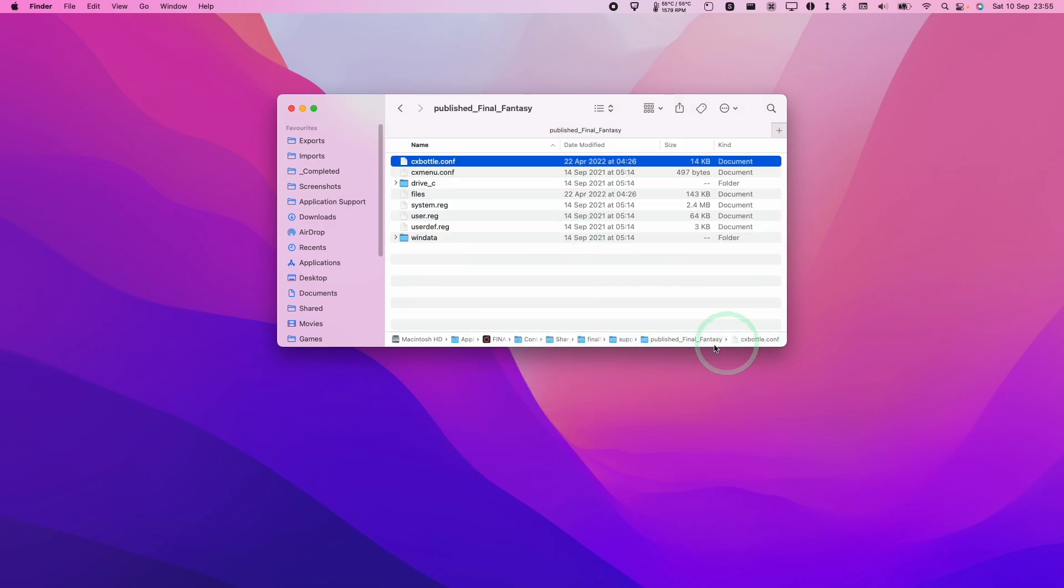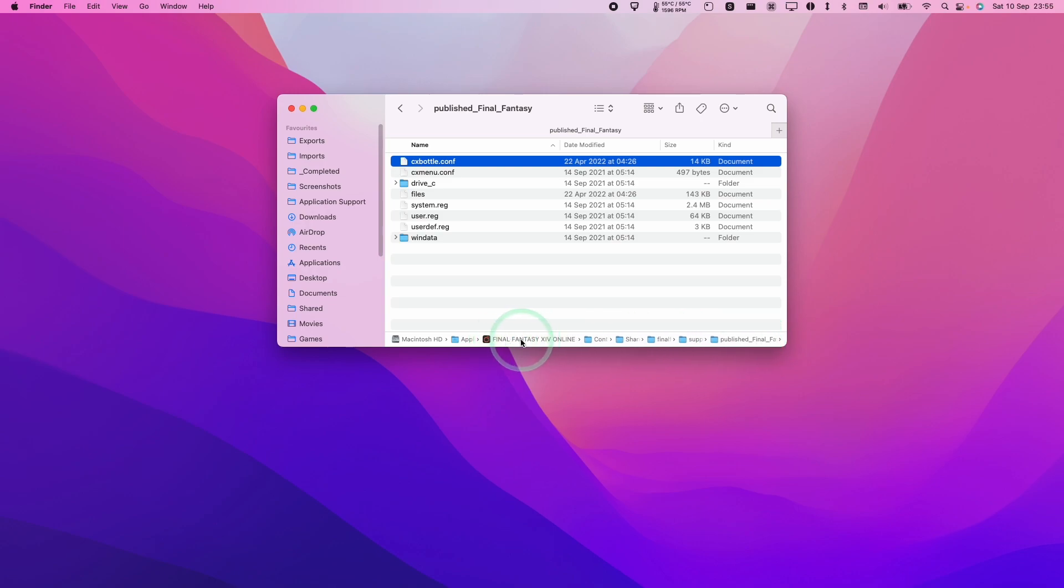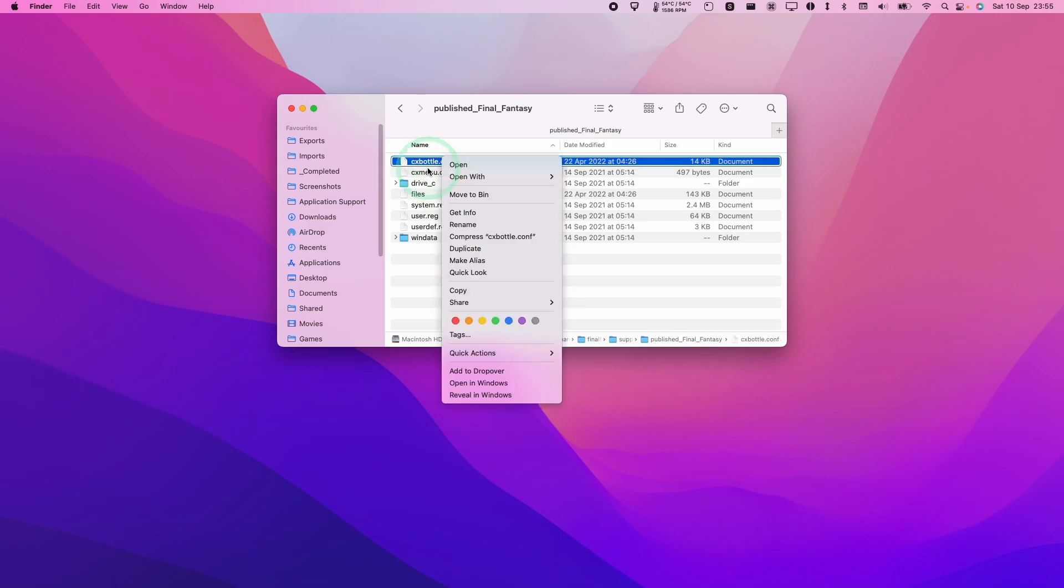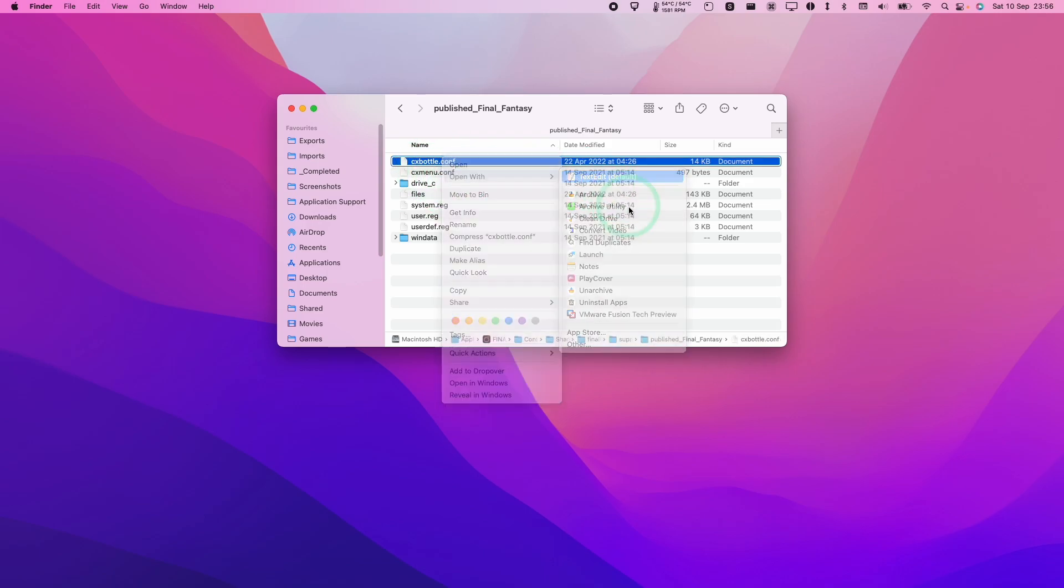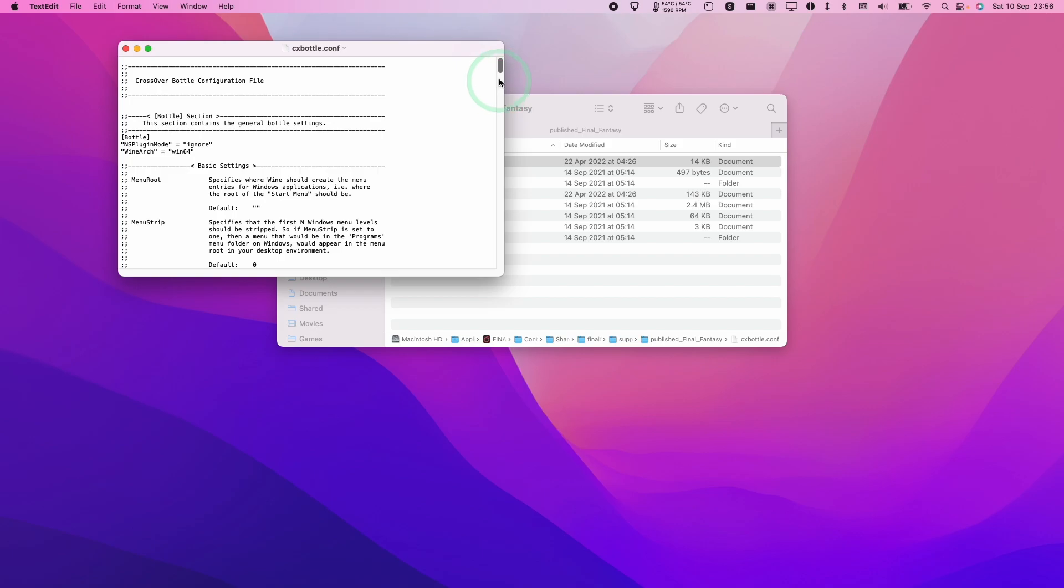And then this is going to reveal the true location of the crossover bottle, which is hidden within inside the Final Fantasy XIV online application. Then I'm going to control click on CXBottles.C-O-N-F. Now I'll open up with text edit.